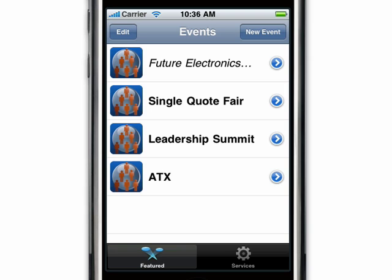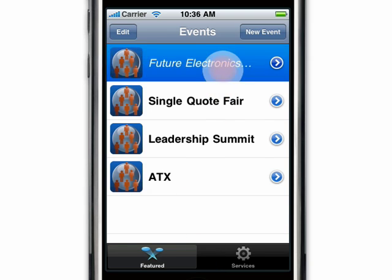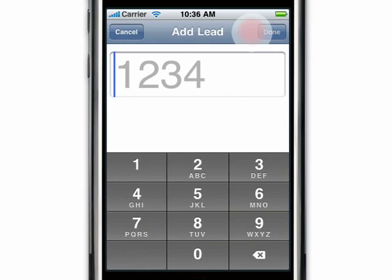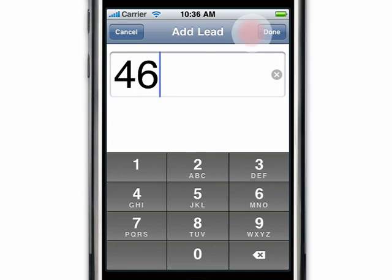To start, simply tap on the event name. Tap new lead. Enter your prospect's badge number. Tap done.